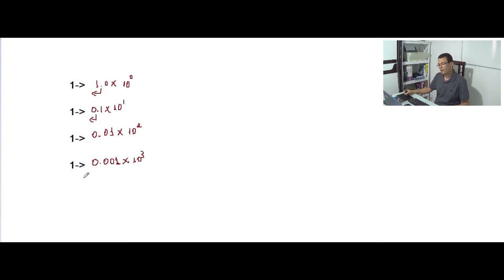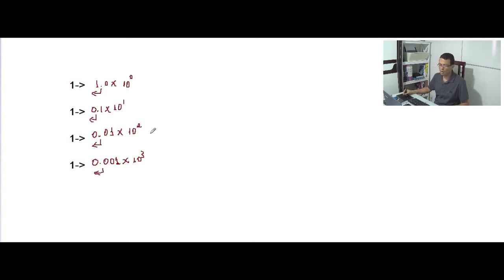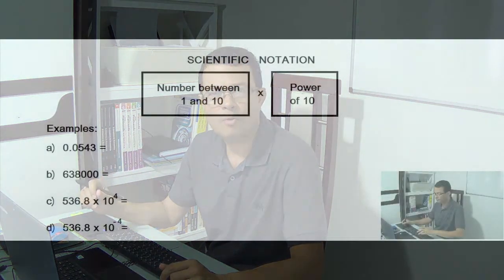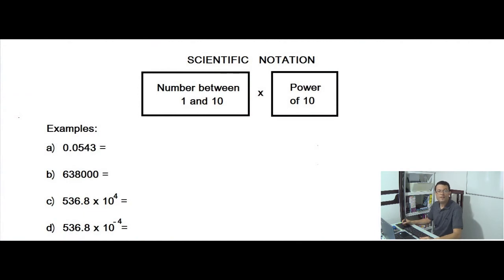We can also see that as the decimal point moves to the left, the exponent of the power of 10 increases. Now I can teach you scientific notation. Scientific notation is used to express or represent numbers that are very large or very small decimals. A number is in scientific notation when it is in the following format: a number between 1 and 10 times a power of 10.